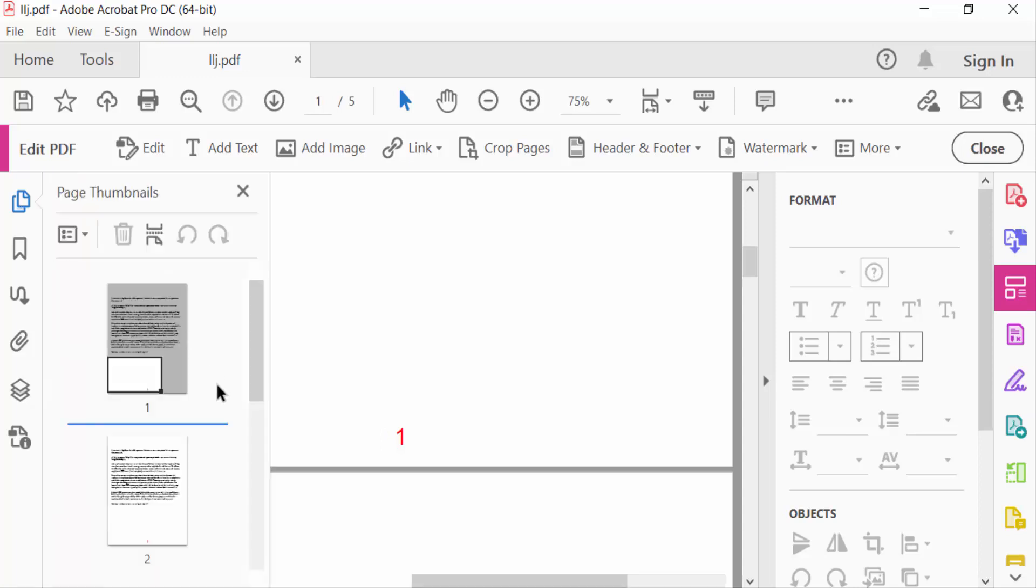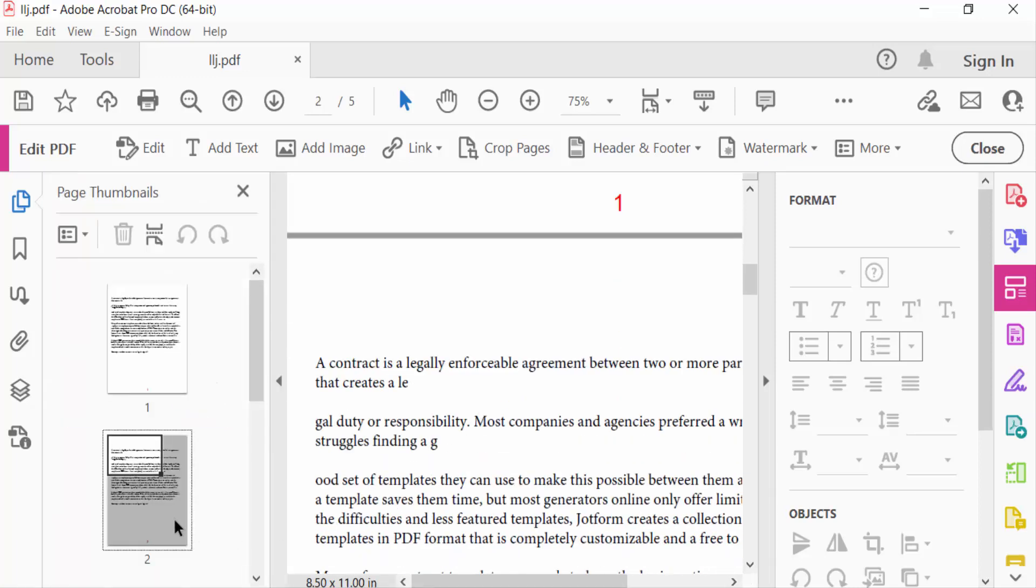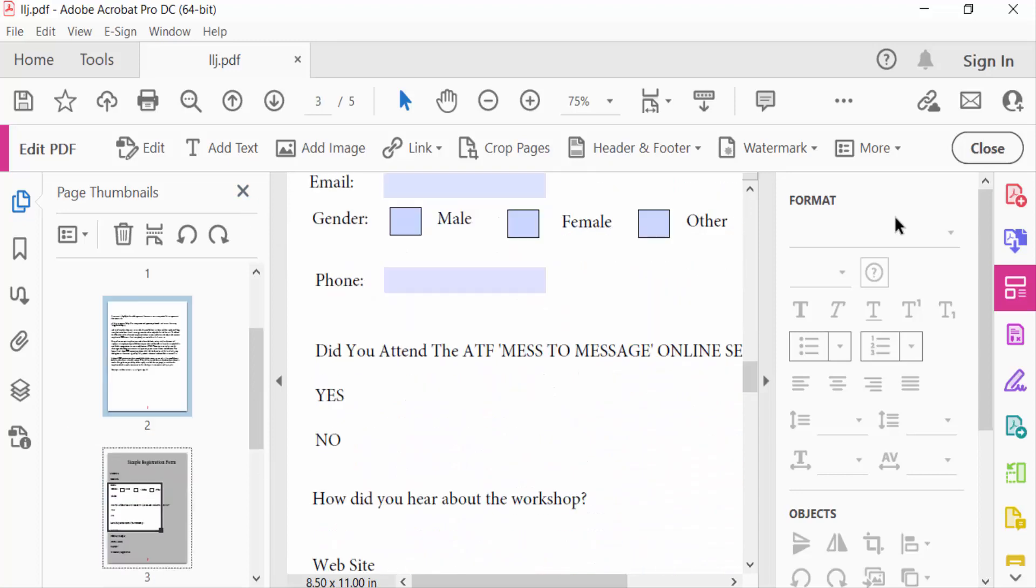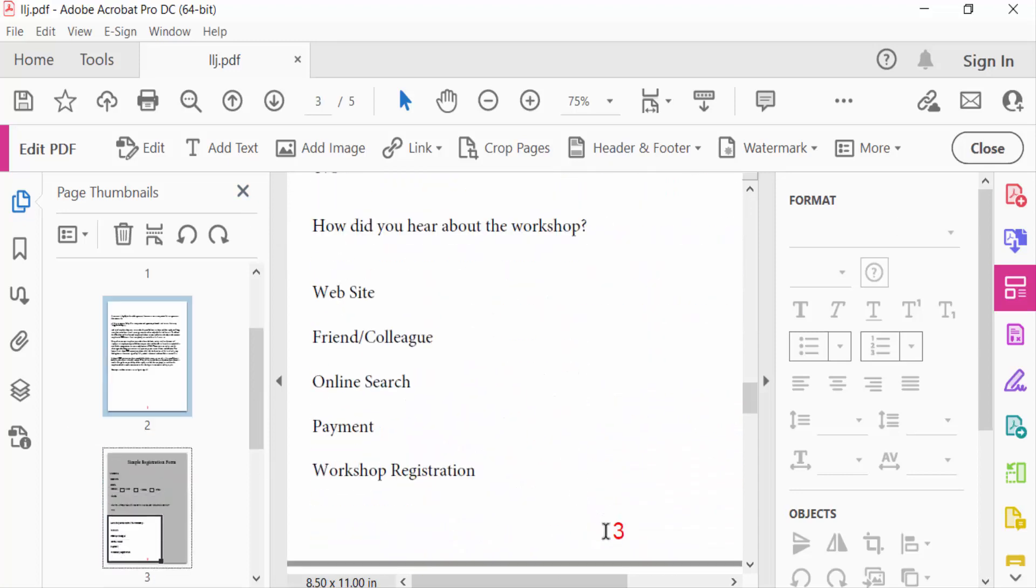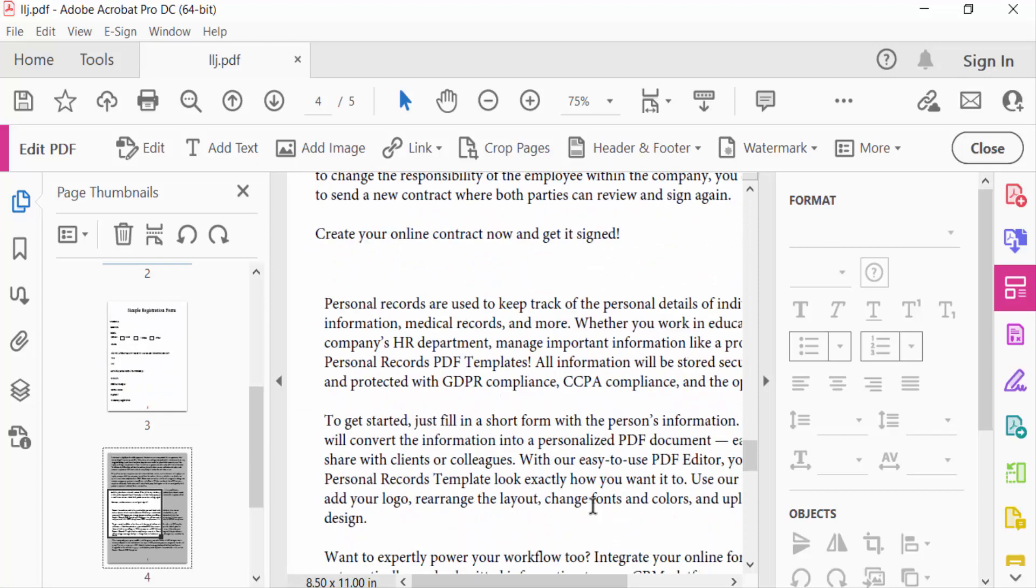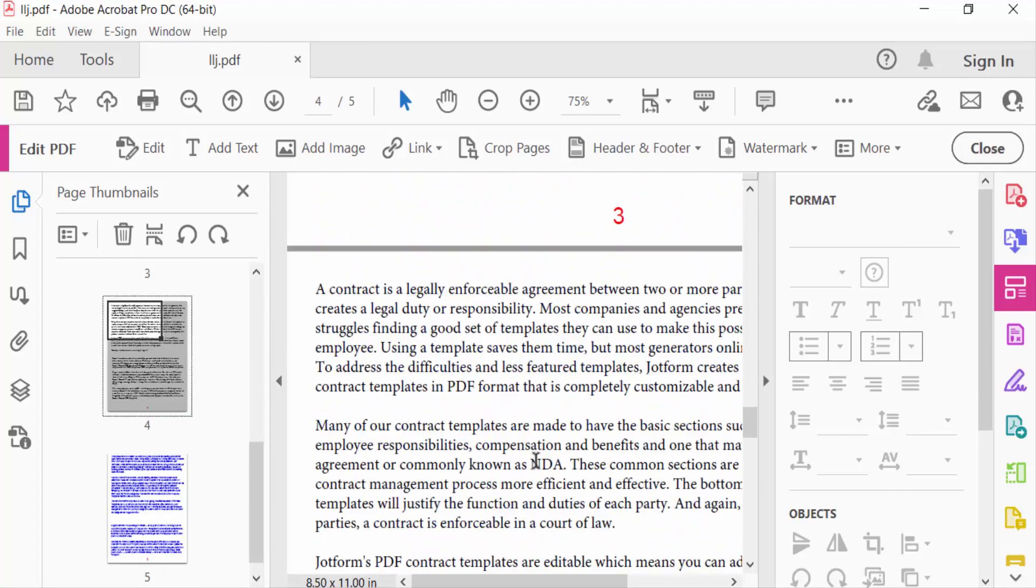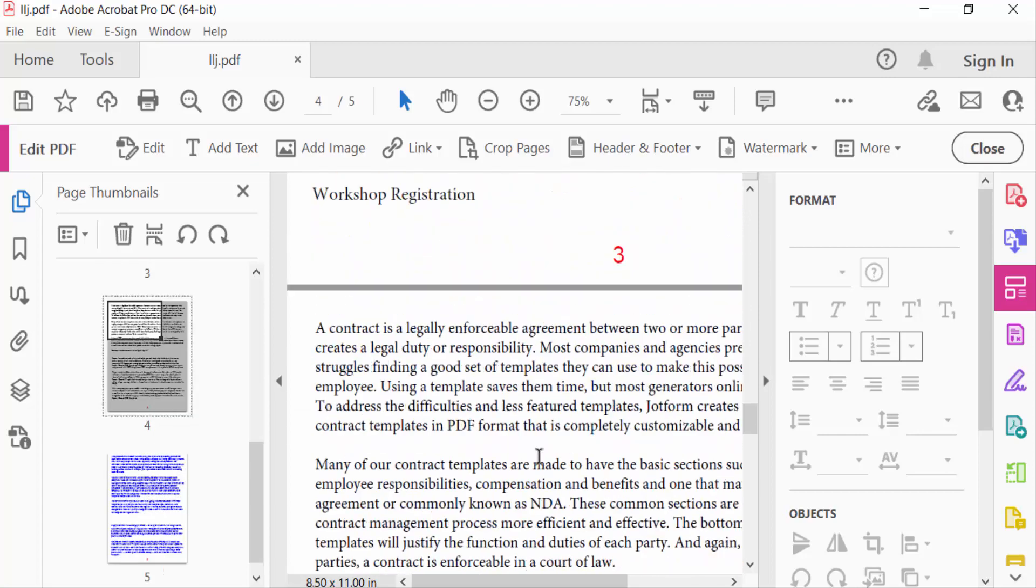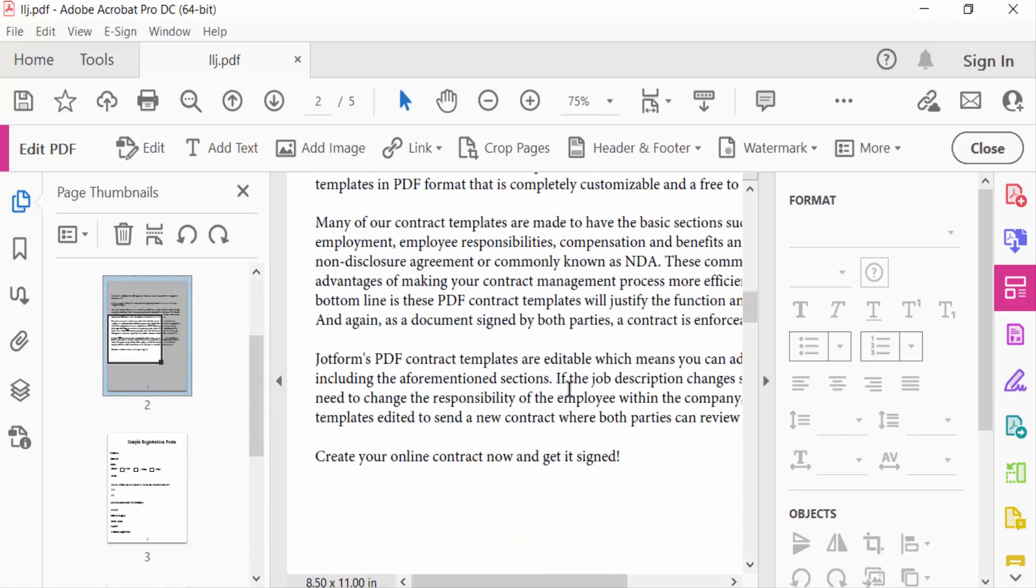Just look here, and this one is page number two, and this is page number three, and four, and last one is page number five. So this is the way to add page numbers in your PDF document.